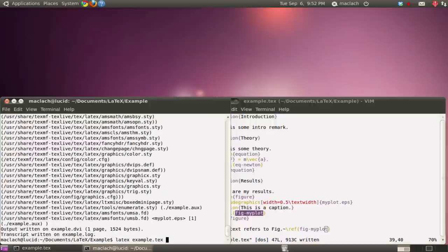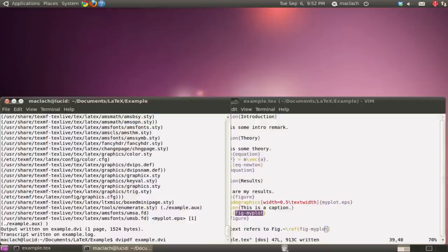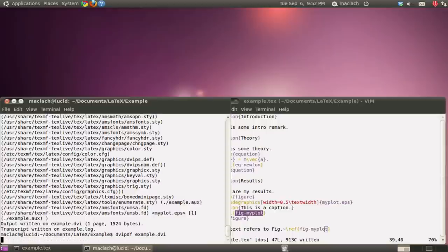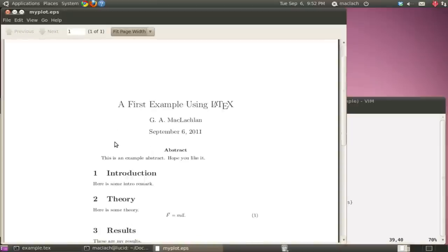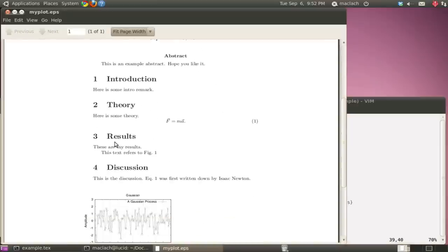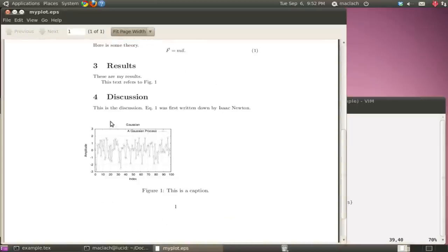Once, twice. I'm going to convert my DVI file to a PDF. Here we go. And let me open my PDF document.